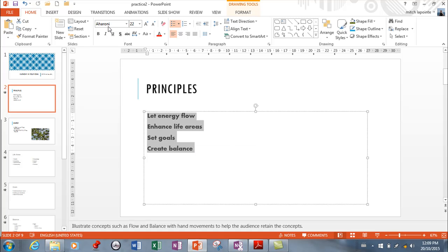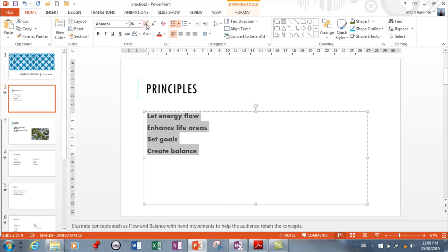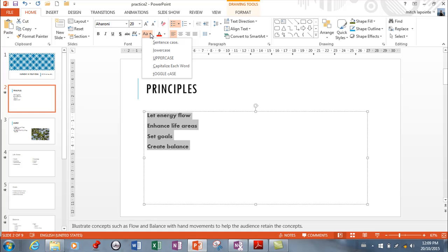So with this selected we have all these fonts to choose from. We have all the sizes. You have the ability to grow font by one. Shrink font by one.